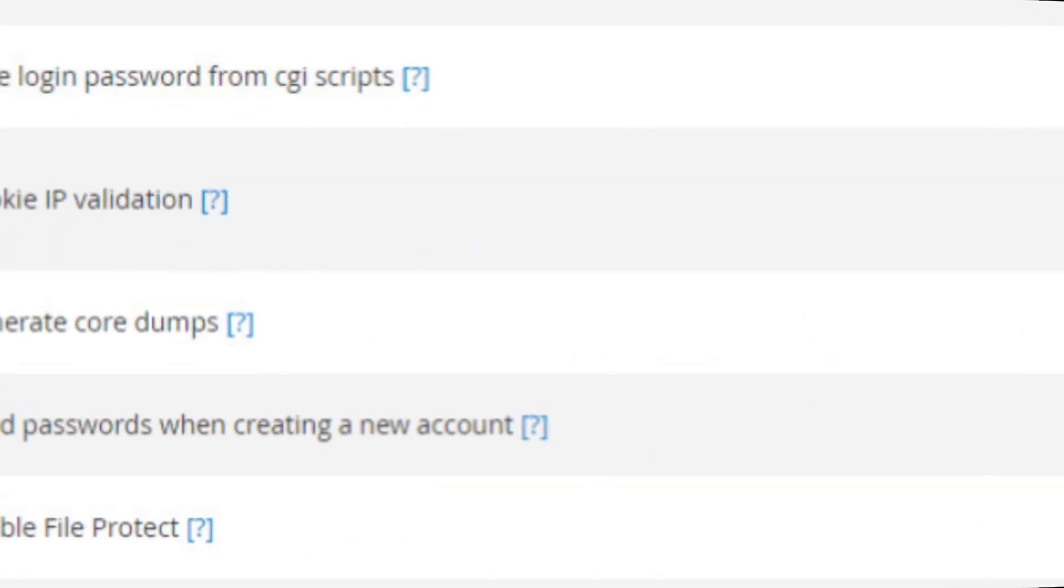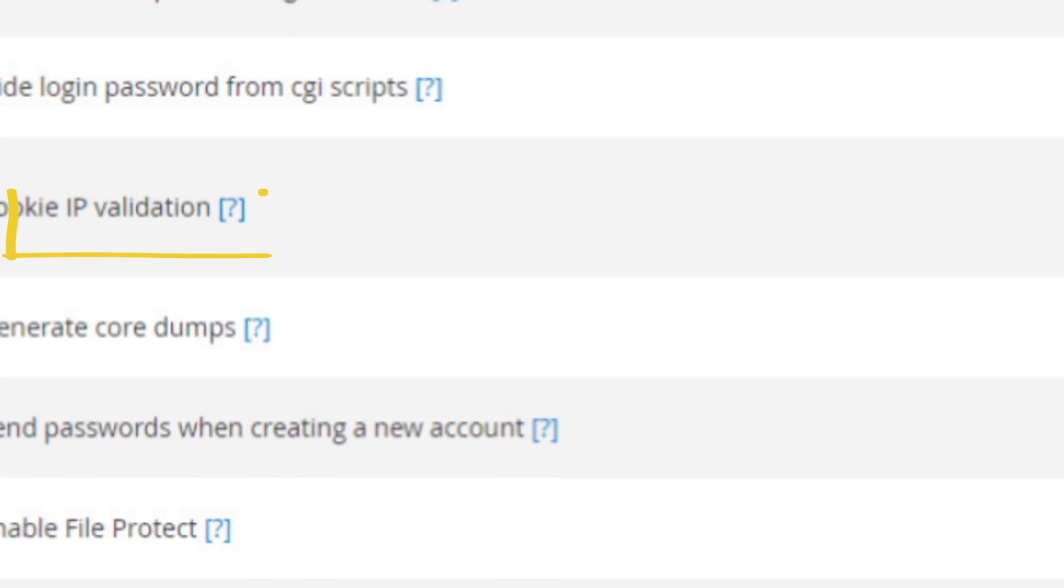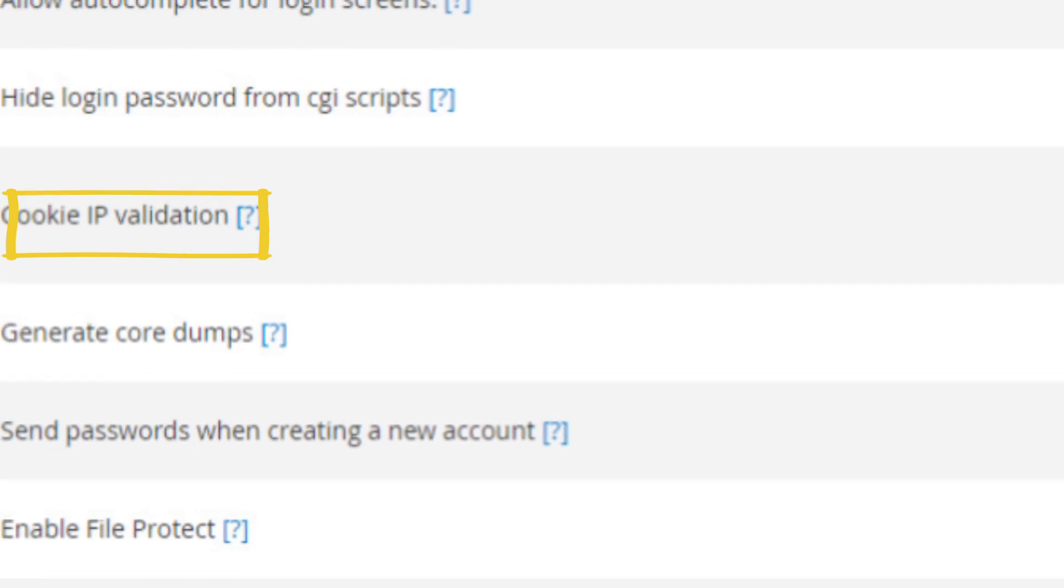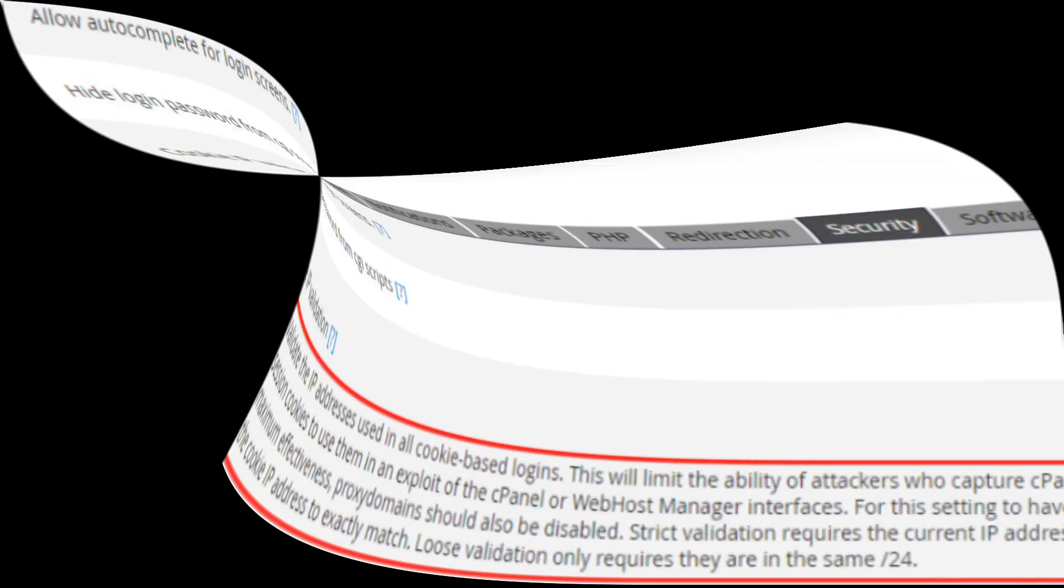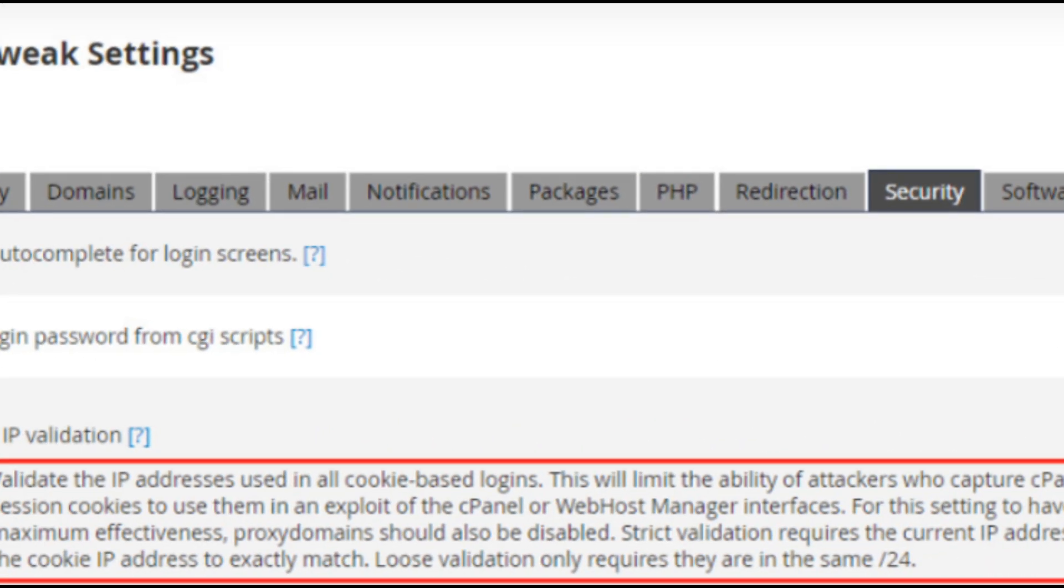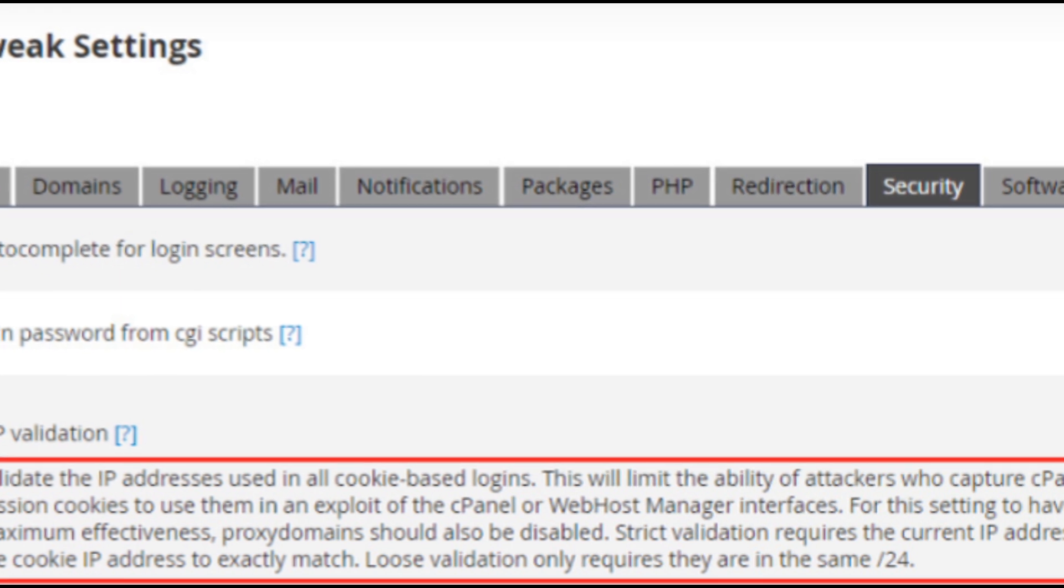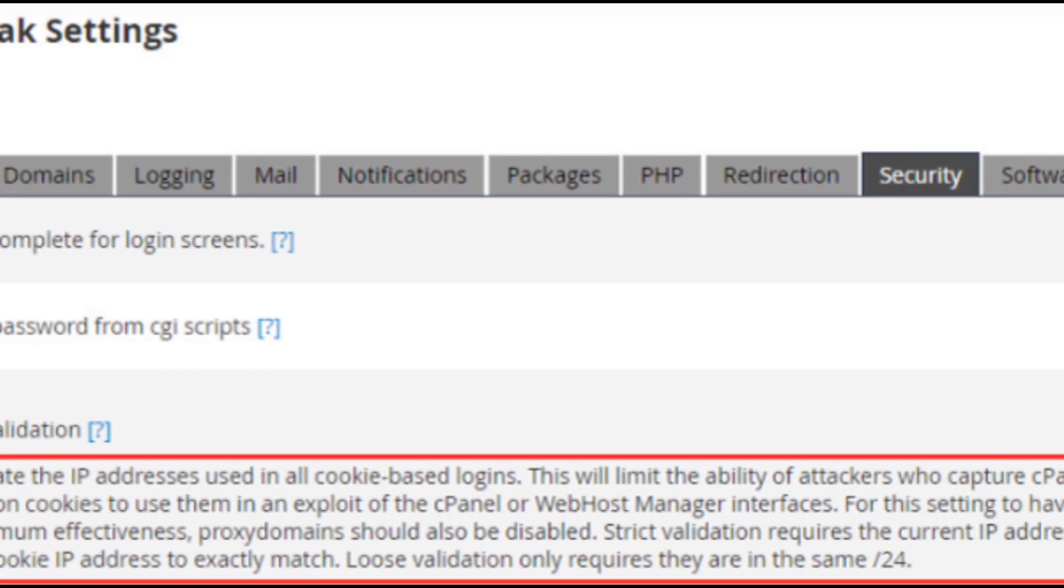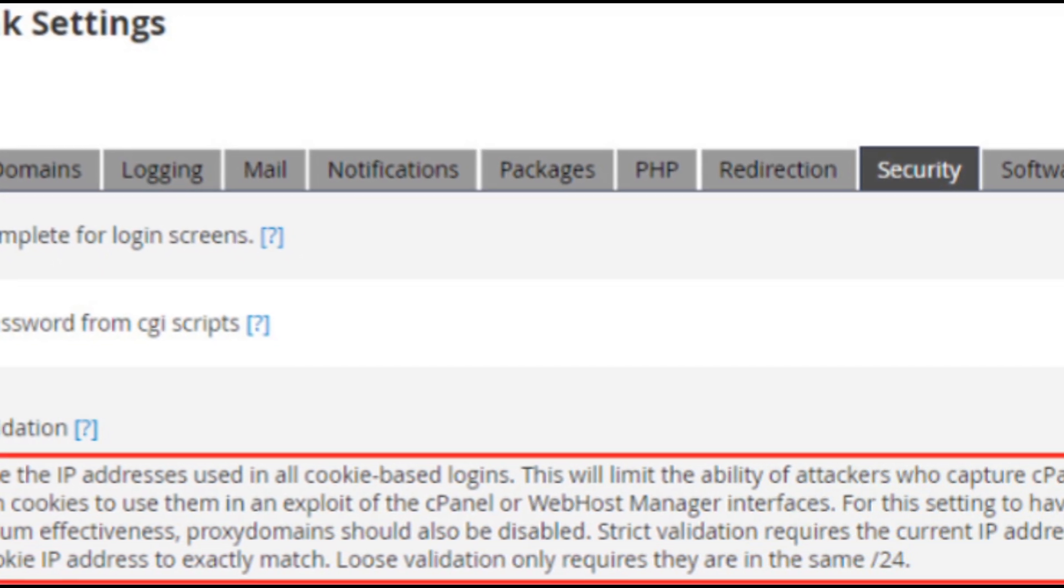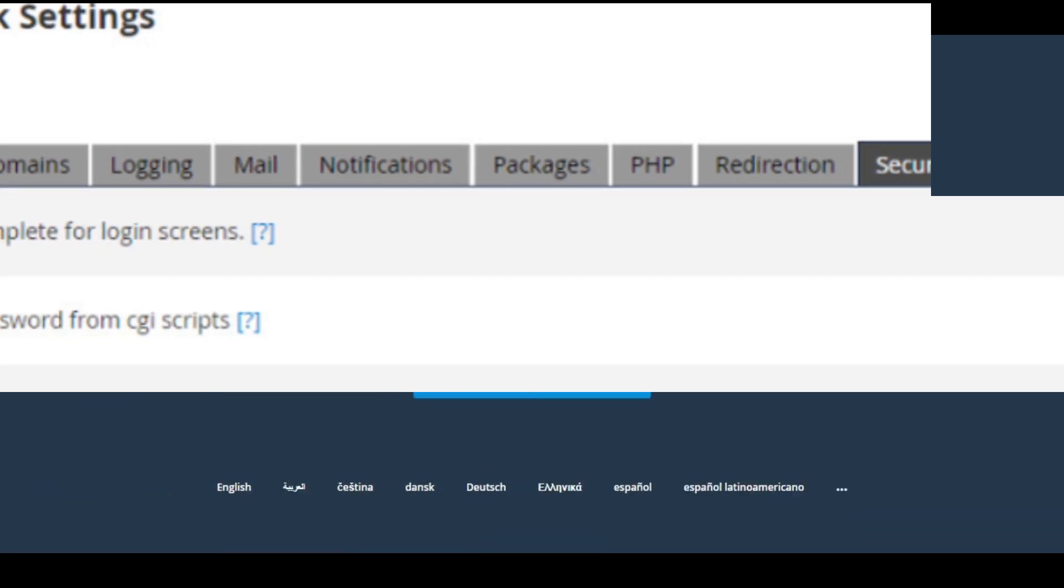Now, let's dive into the solutions. Step 1: Adjust cookie IP validation settings. One of the most effective ways to fix this issue is by adjusting the cookie IP validation settings in WHM.